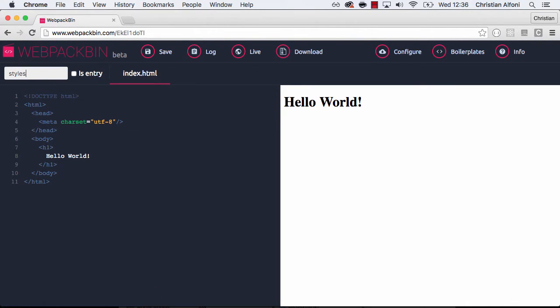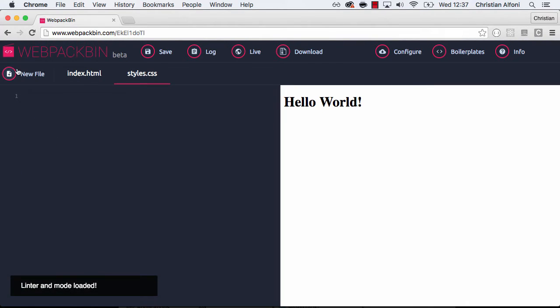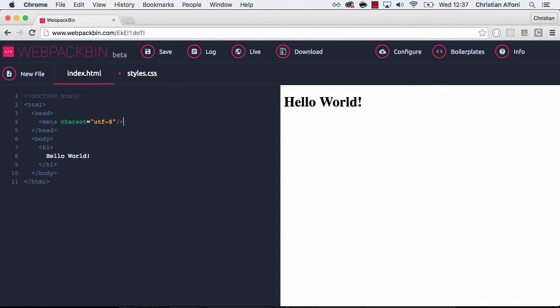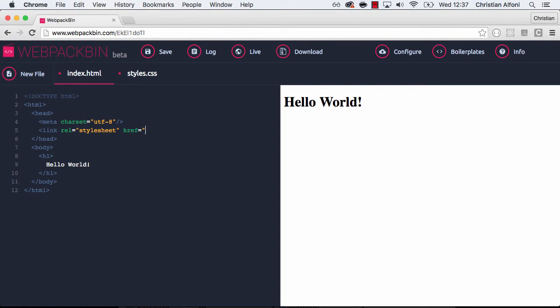And if I add a new file here, styles.css. Let's say color red. And I go in and I add the tag here, stylesheet href styles.css. And save that and the text is red as you would expect.